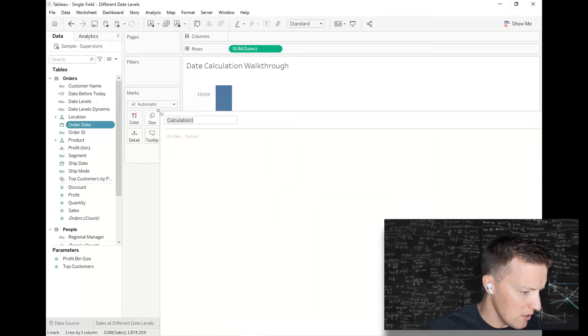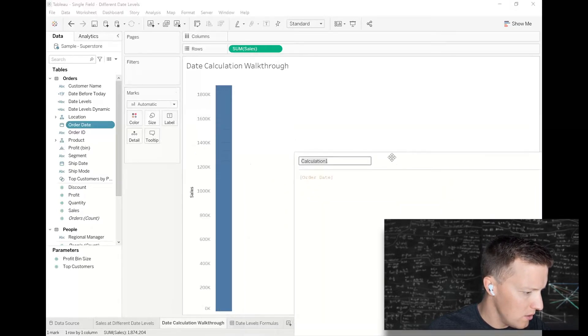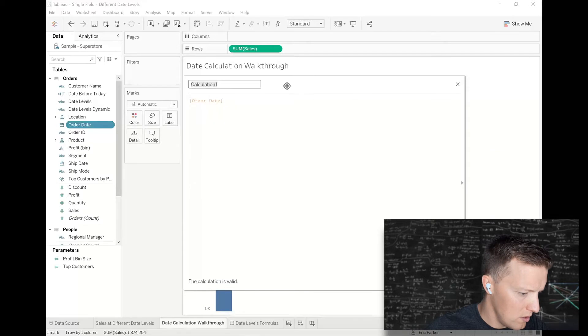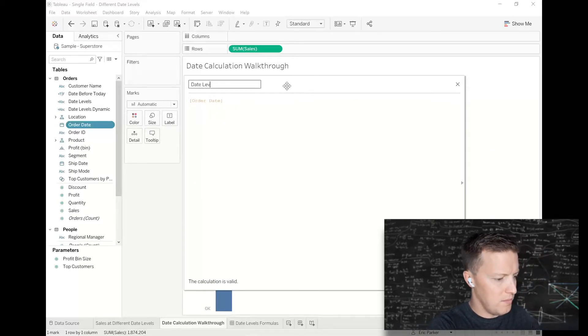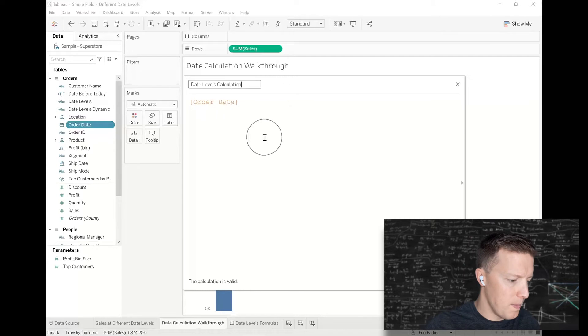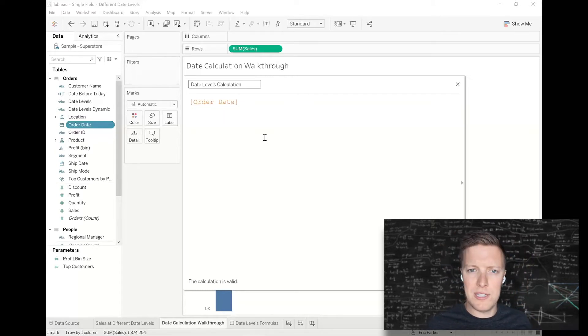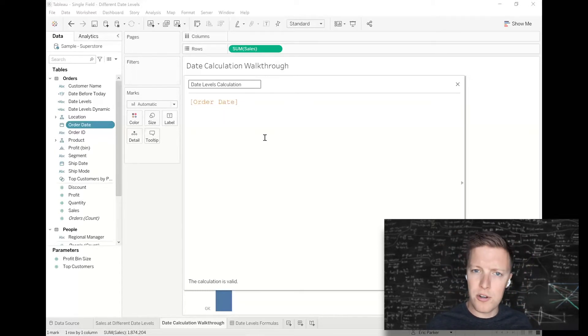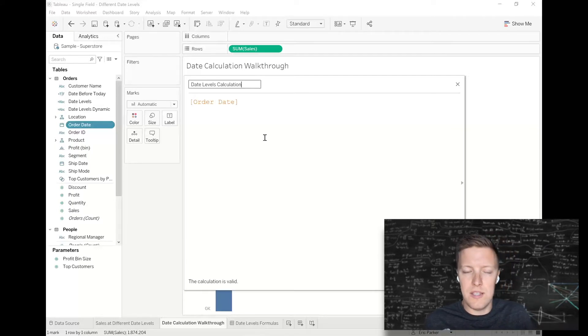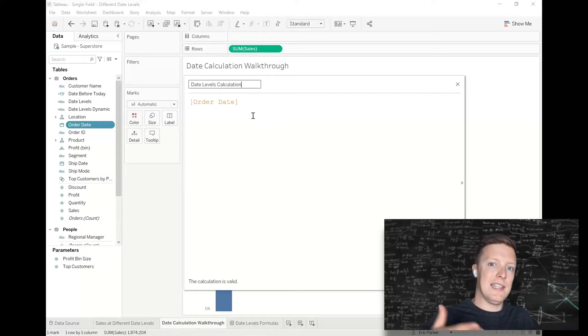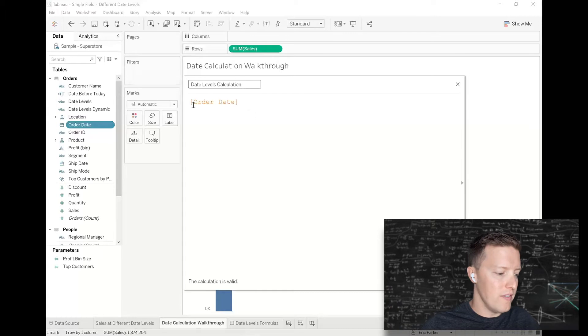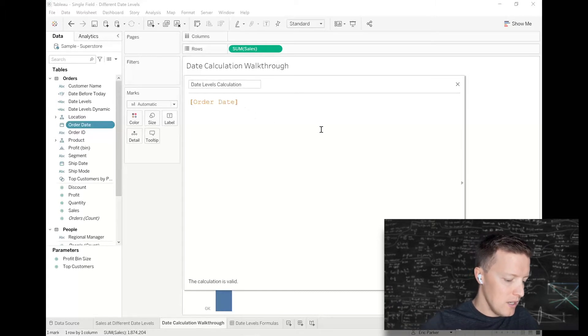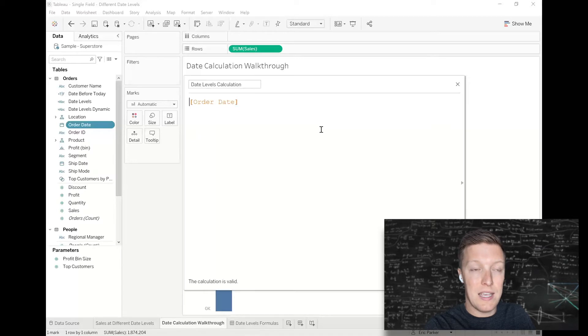I'll pull this onto the screen and call this my Date Levels calculation. I'm going to set this up to be totally dynamic, but you could hard code values as well. You could say if the year equals 2020 then 2020, but I'm going to make it dynamic so that last year is always represented as just the year value.